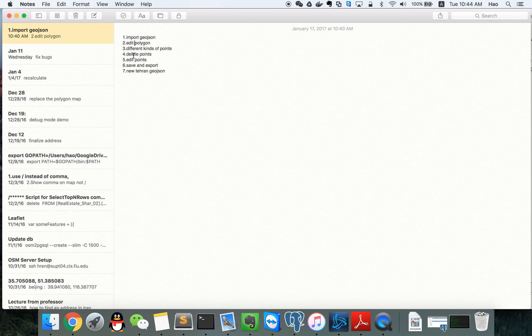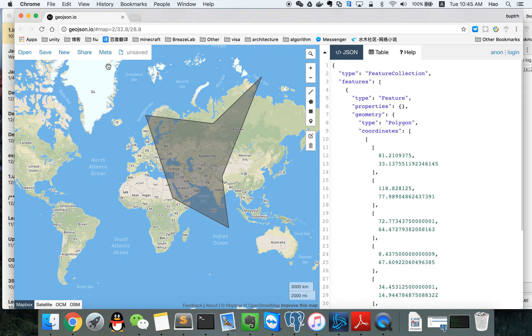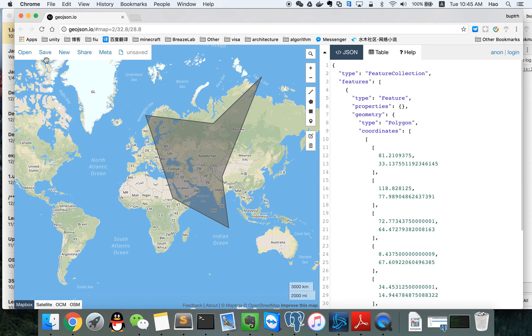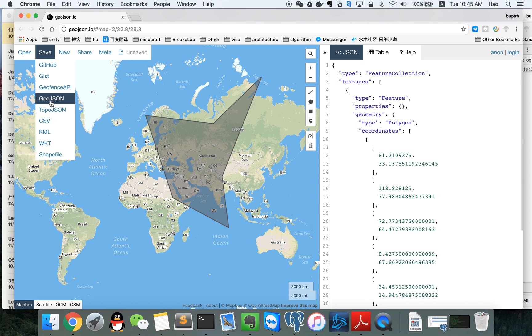So we know how to edit, how to delete, and the two different kinds of edit points.